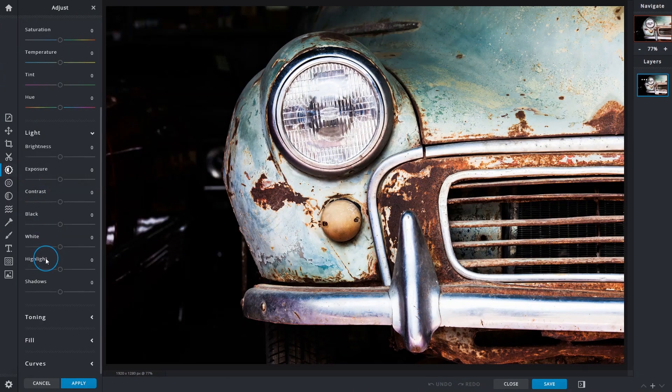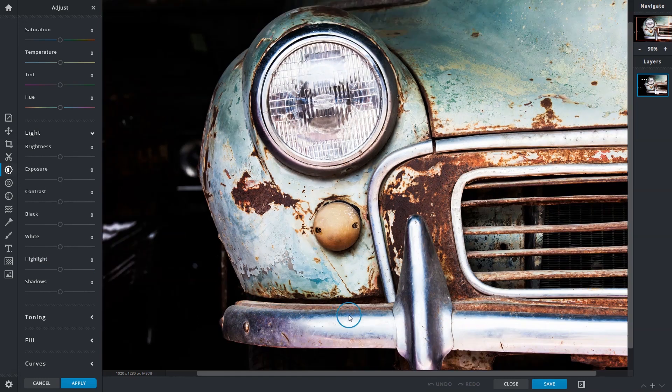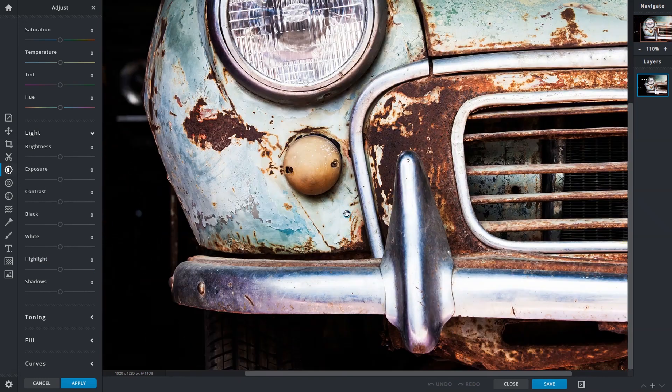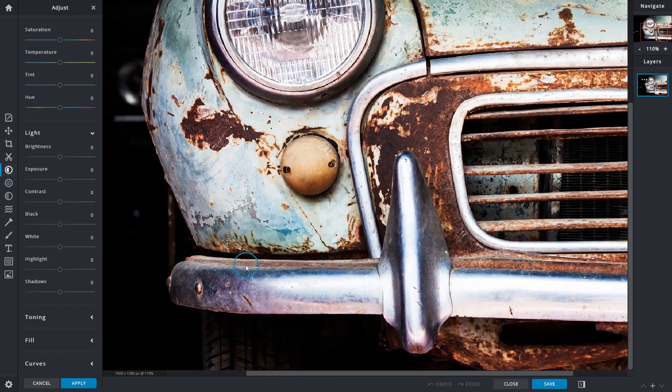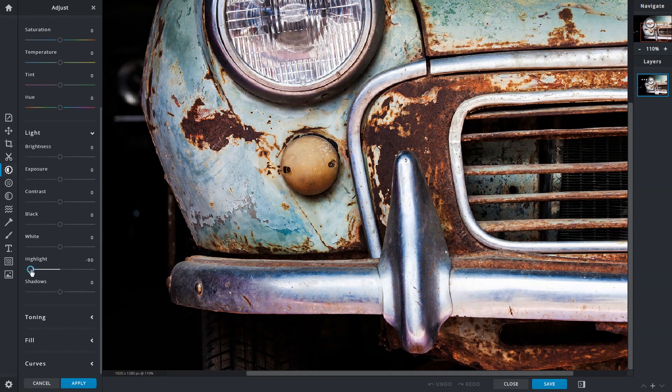The highlights function can control or bring back details in the bright areas of an image. Have a look at the bumper section of this car. There are some details there but they aren't that obvious due to the highlights being too bright. By lowering the highlights, more of the bumper texture is now visible. Some of the brighter parts of the image will also be darkened.